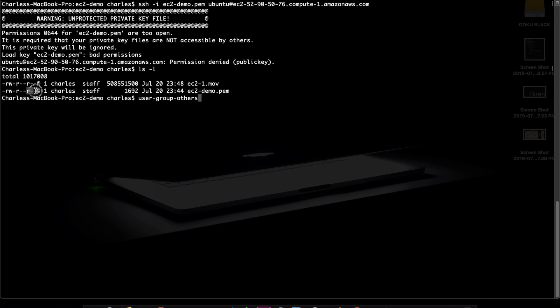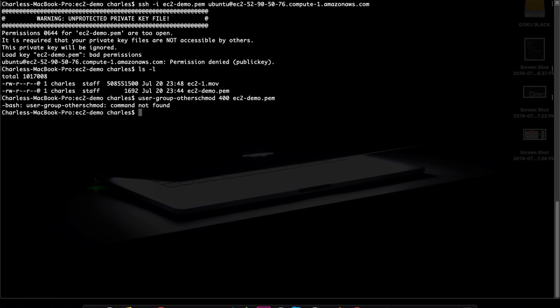We are going to restrict the permissions. We will use chmod 400 ec2-demo.pem. This means only the owner can read the file, and the group and others have no permission. That's why you can then access the file securely.